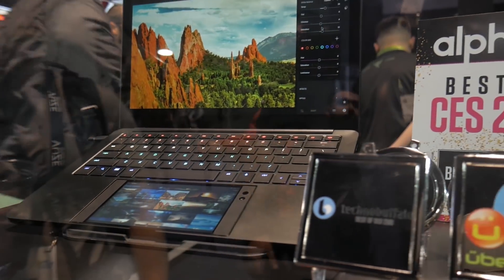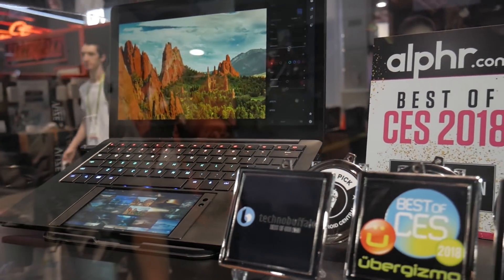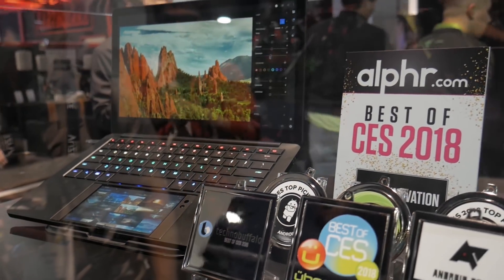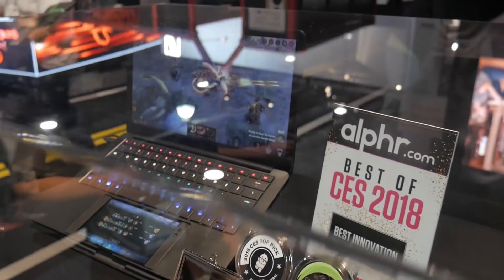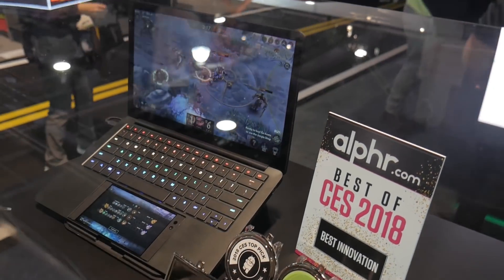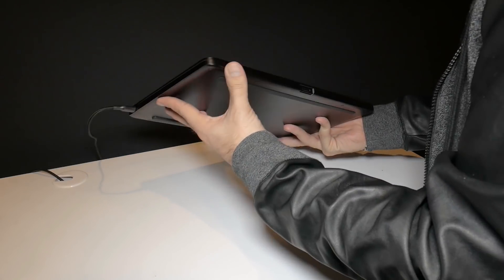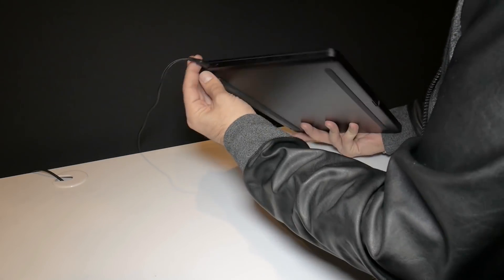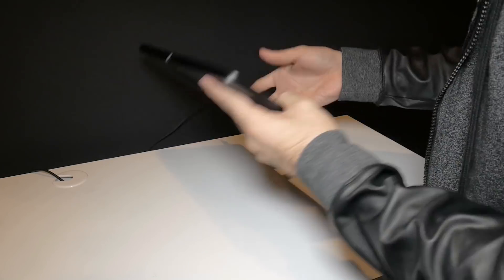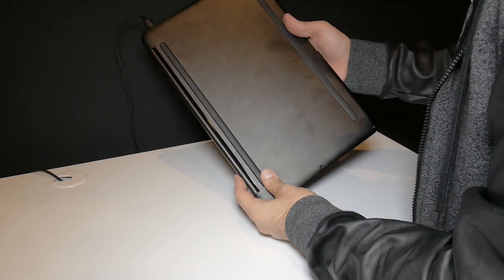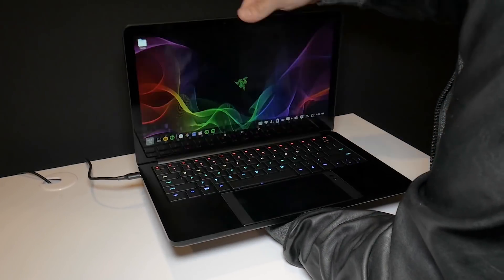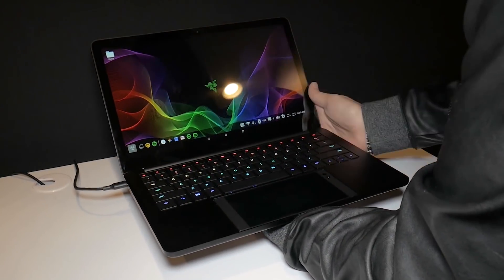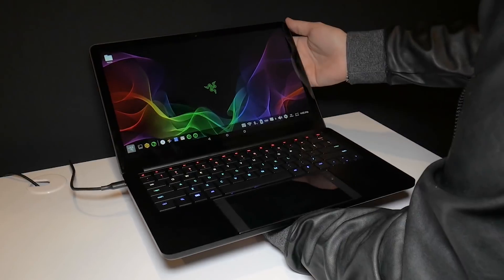Project Linda is officially an Android laptop phone hybrid concept. But the concept isn't a new one. Linda is a laptop shell that you can drop a Razer phone into, thus converting the experience into a laptop form factor, complete with keyboard and touchpad.